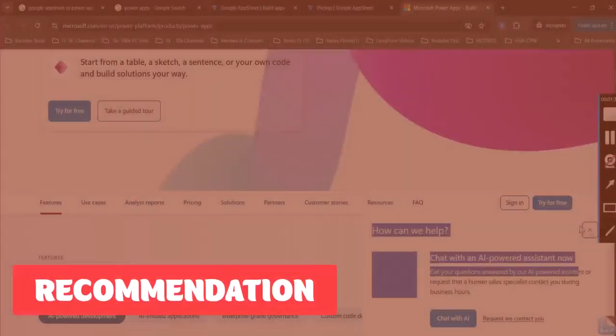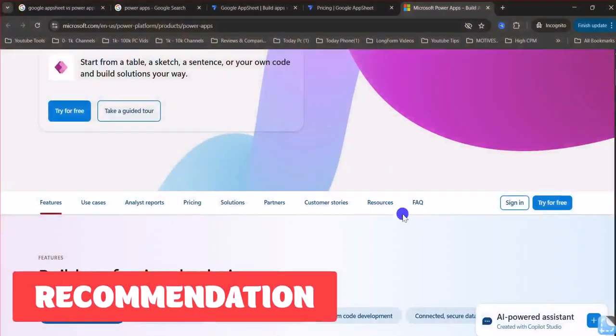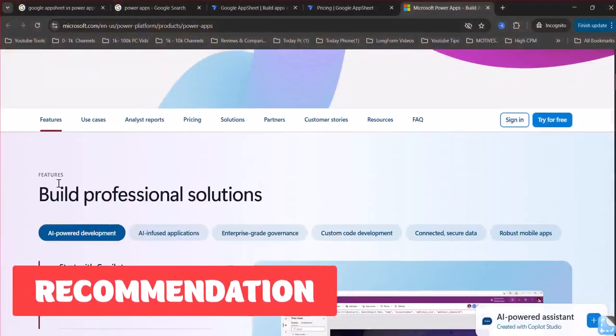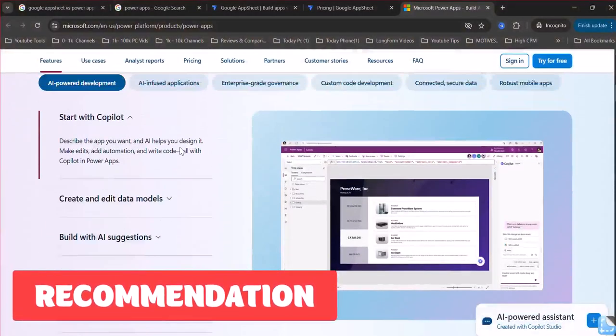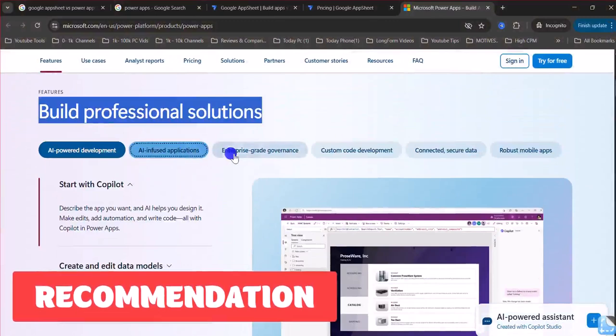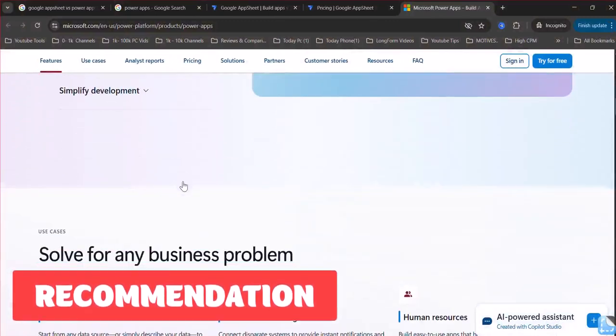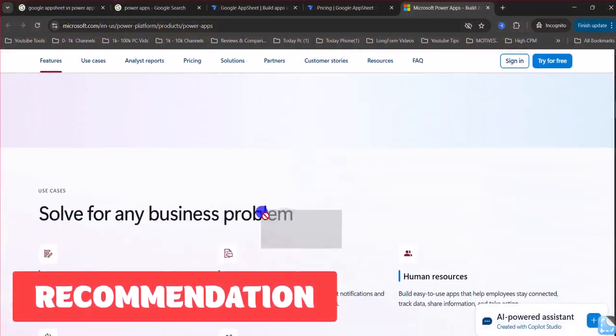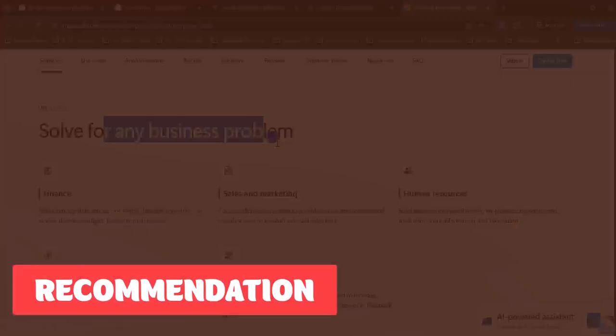Choose PowerApps if you need an enterprise-level application with advanced functionality, you have solid IT skills, you're already in the Microsoft ecosystem, and you need deep integration with Microsoft tools.